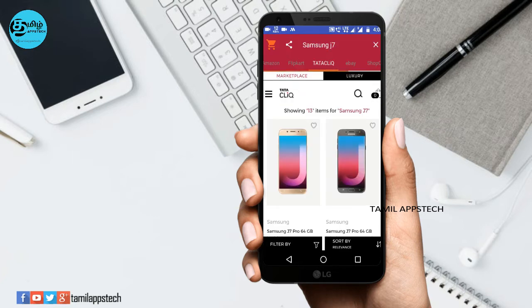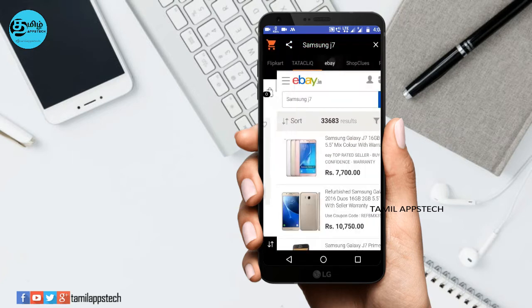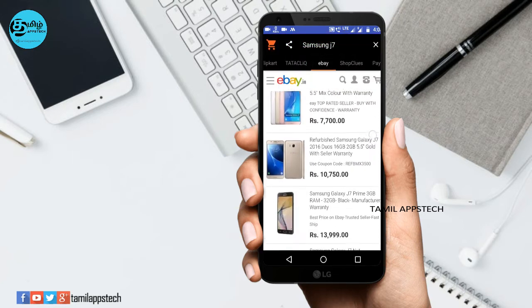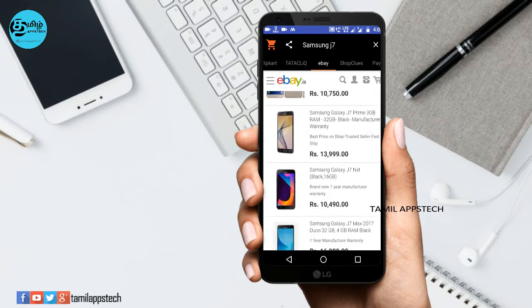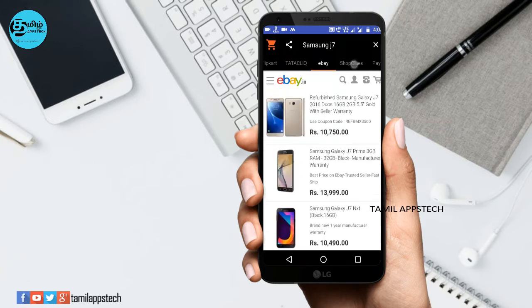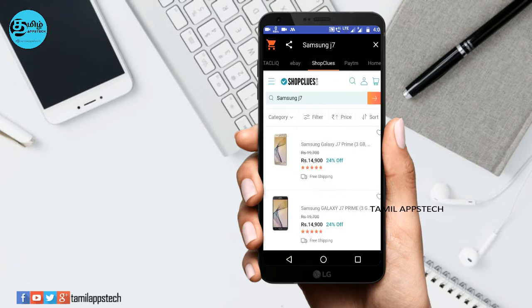If you are interested in a mobile, you can view all the details. You can also compare the product on eBay, Paytm, and Tata. If you are interested in any website, you can purchase it from there.